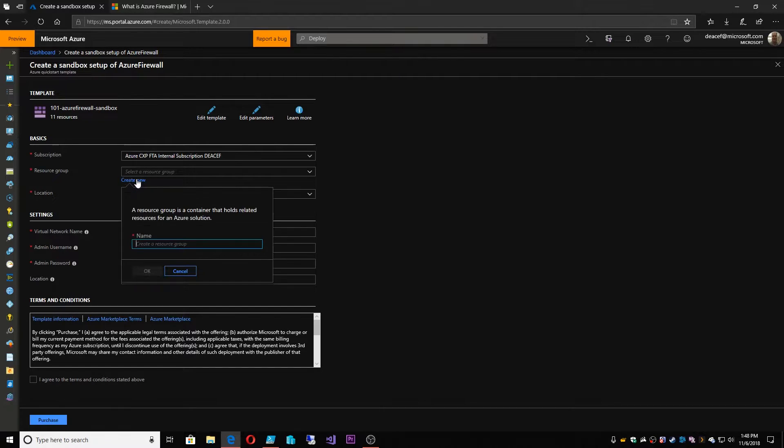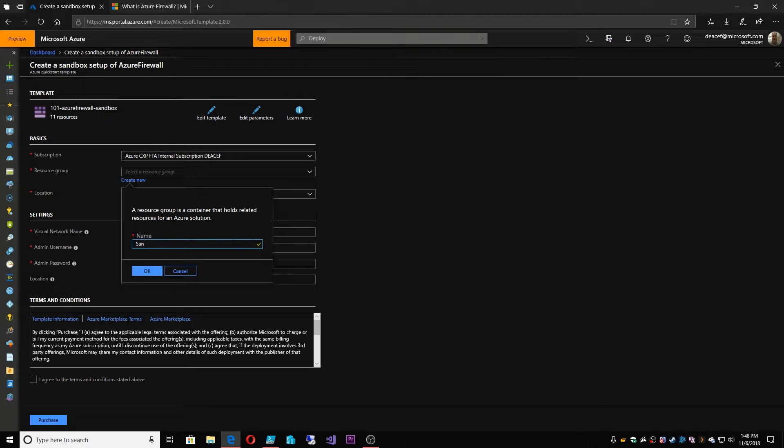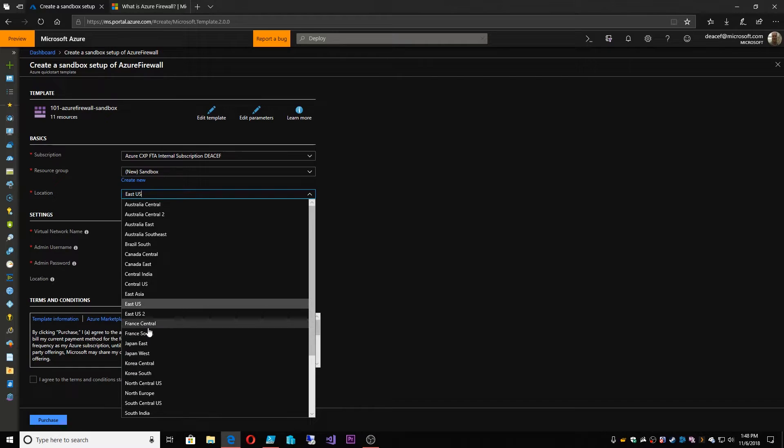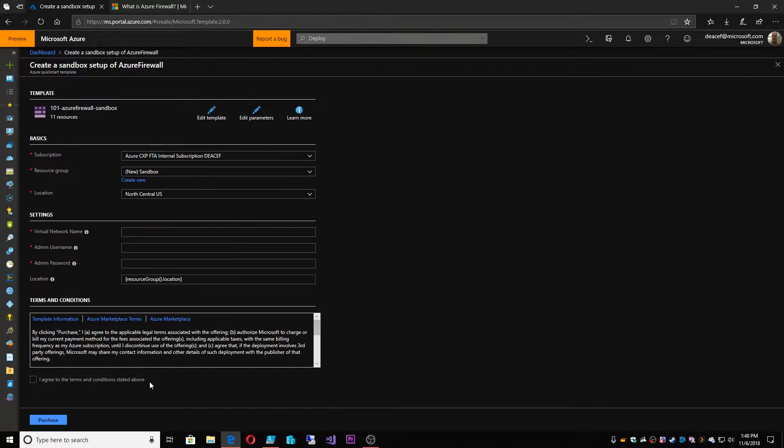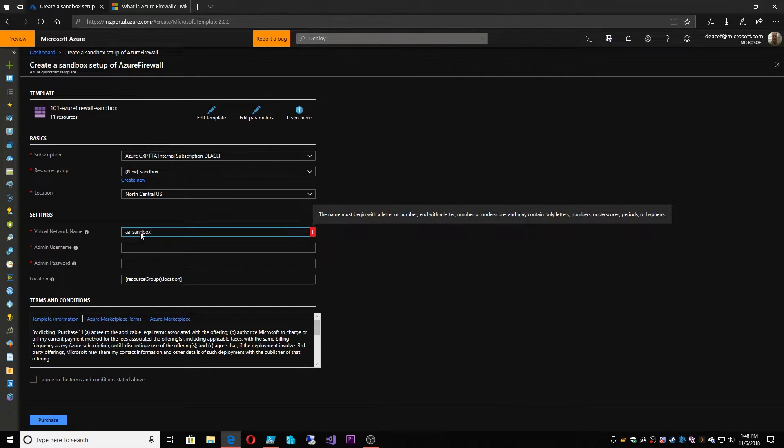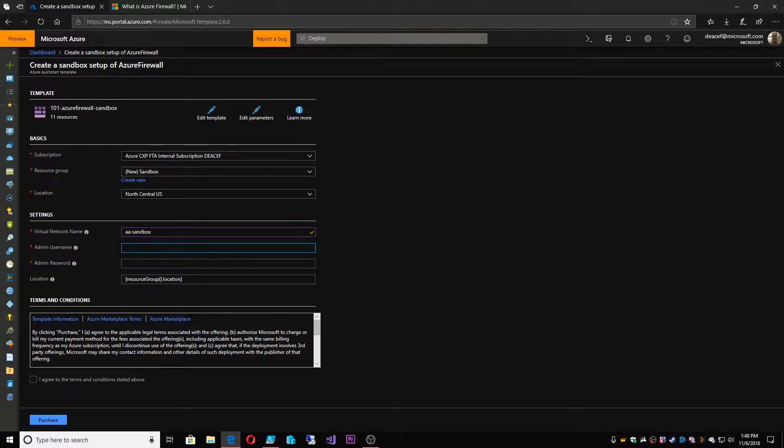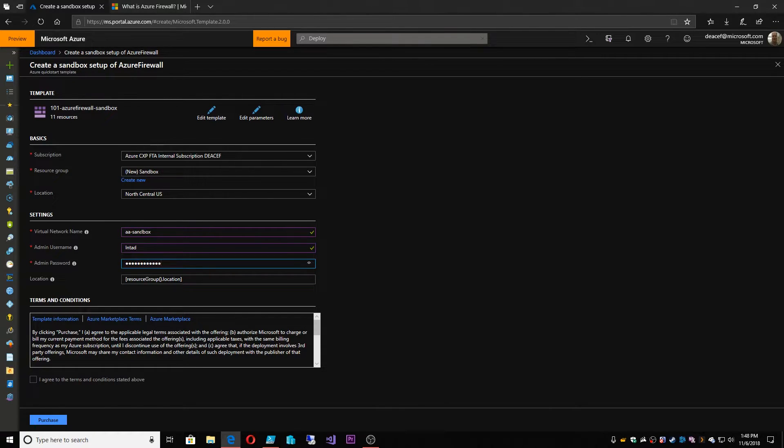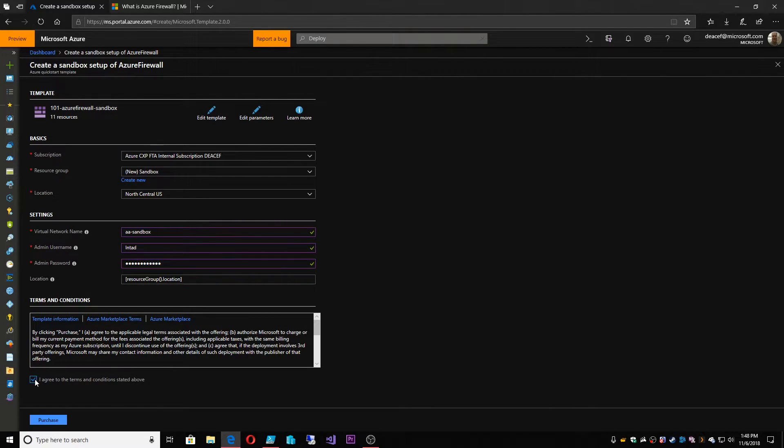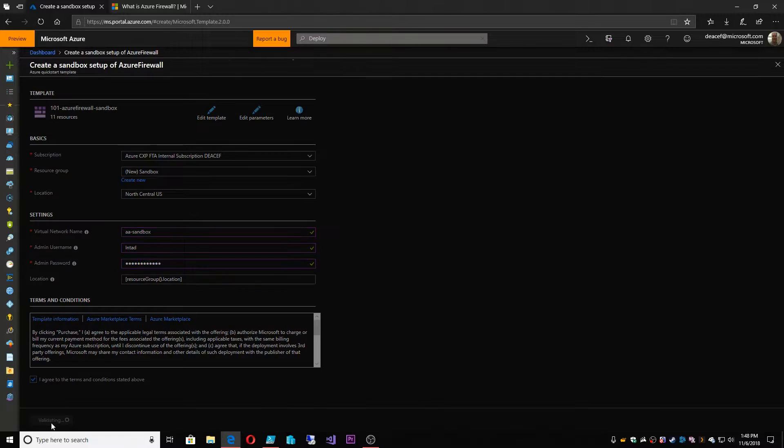And we're going to construct a new resource group for this. We'll call it the sandbox and we'll put this in North Central US. We'll call this the AASandbox, and we'll give it our username and password and we can leave the location here as wherever our resource group is located. We'll check the box and we'll hit purchase. All right, so the deployment has kicked off.